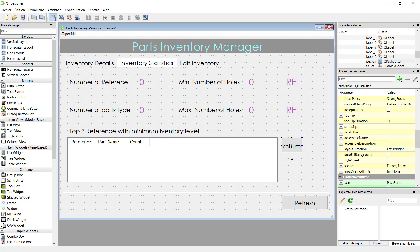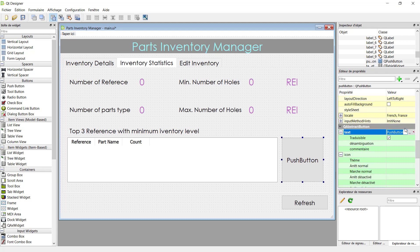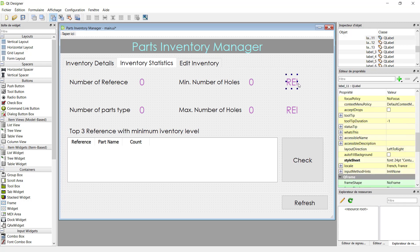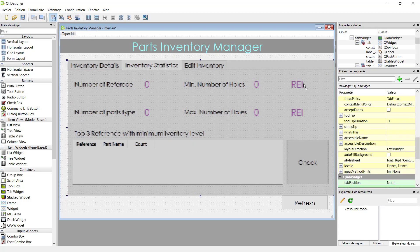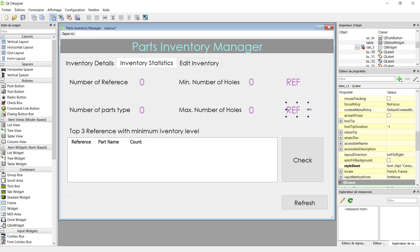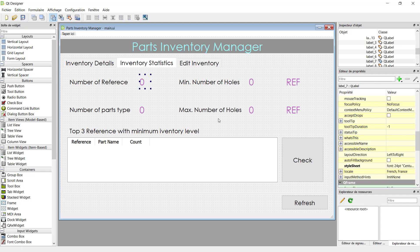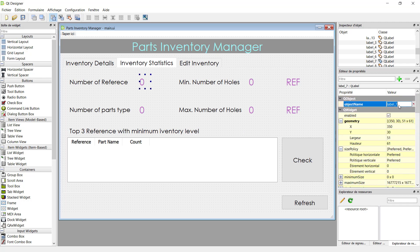Now we can add a push button to the left side of this table. This is the check button shown in the first video. If clicked, this button will show the top three references. Let's write 'check'. We can make the labels a little bit wider. This is to display the first reference and this is for the second reference. Click save.